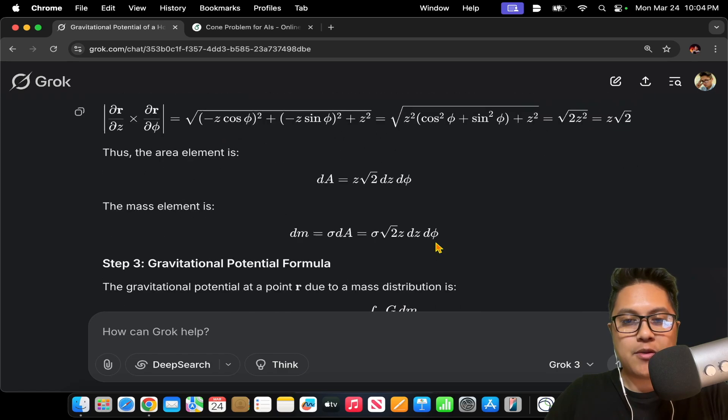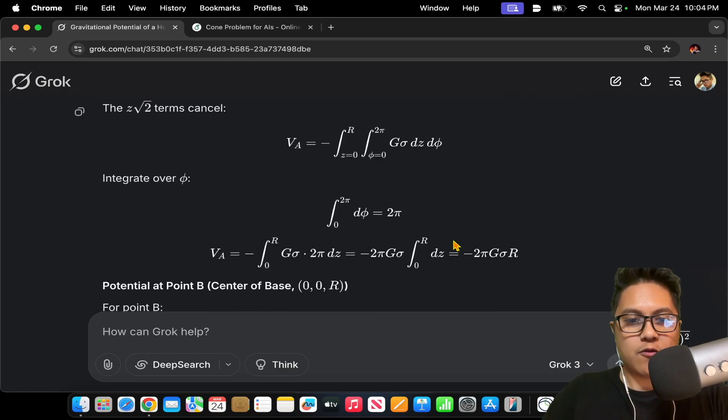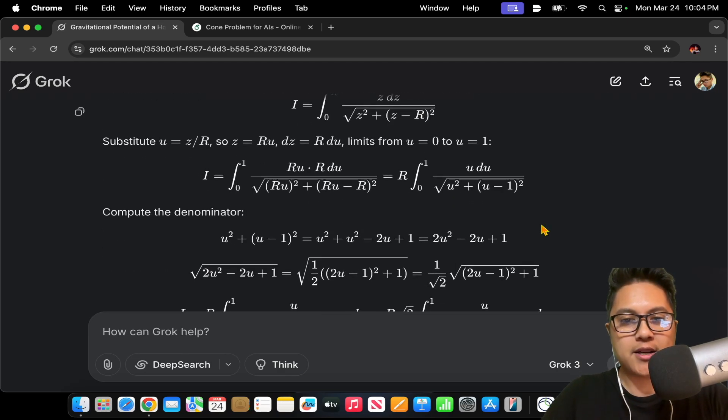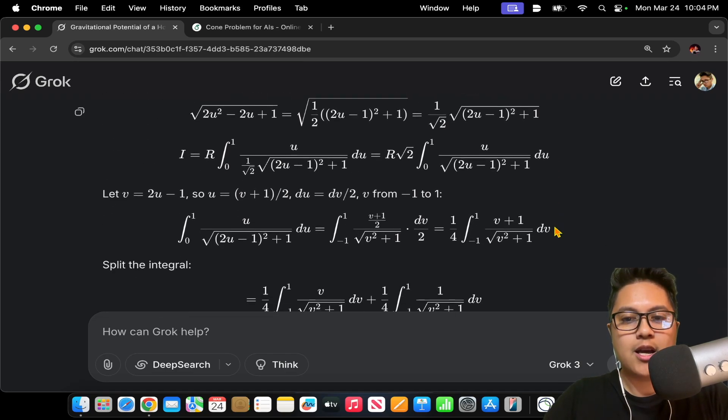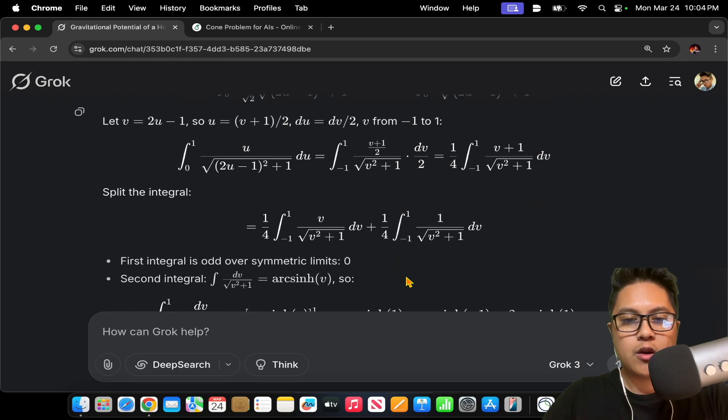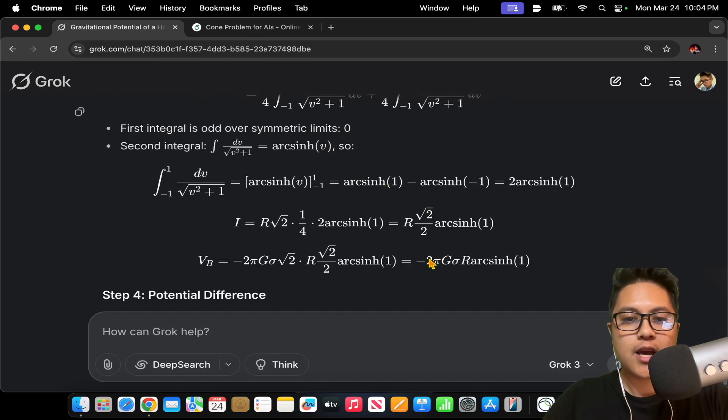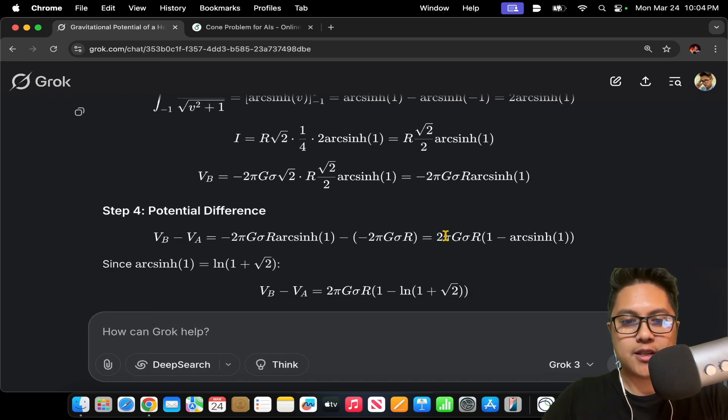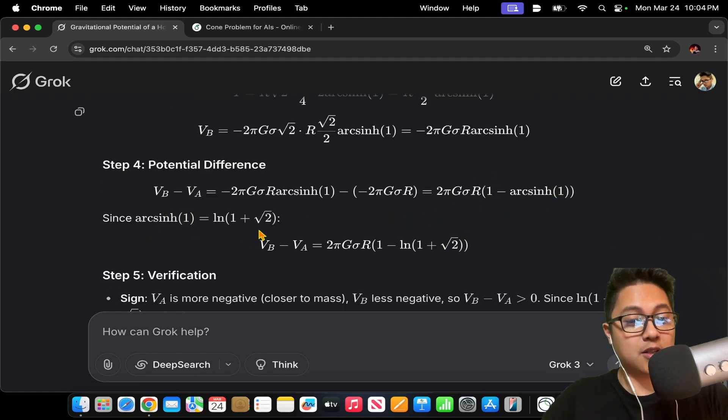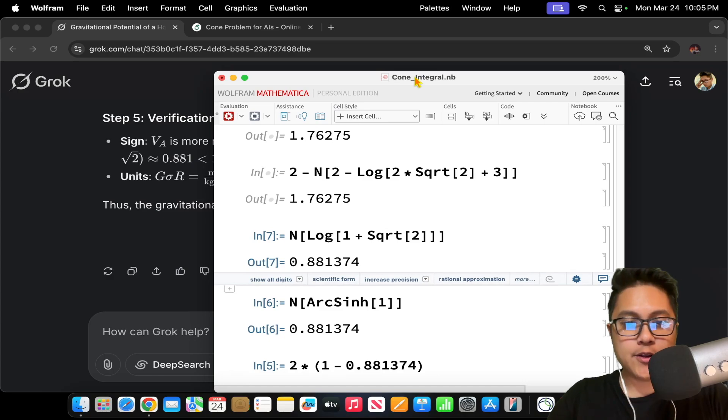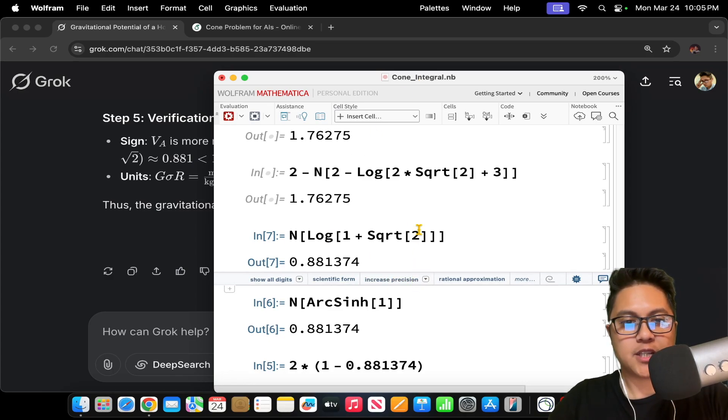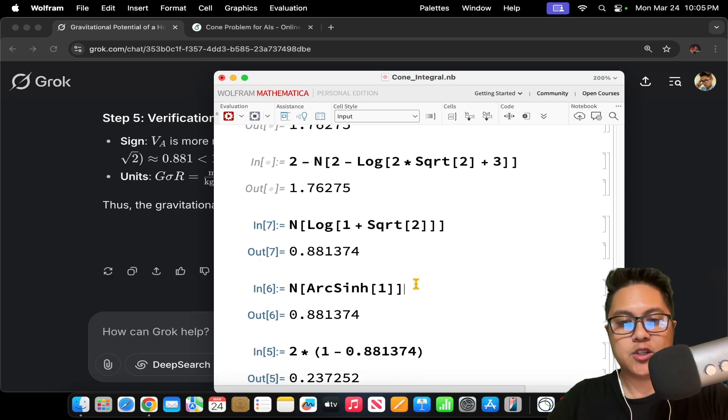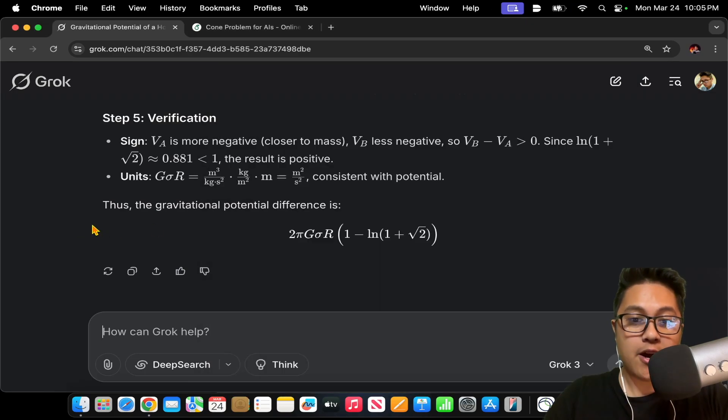One of the interesting things about this way that Grok had solved the problem was it got to an integral that I didn't really recognize or know that you could get to in this problem, which is where you get to this integral and you get to the arc cinch function. And I had no idea that apparently arc cinch of 1 is equal to log 1 plus root 2. I also checked Mathematica to verify this myself because I just had no idea that these two were equivalent expressions, but indeed they are.